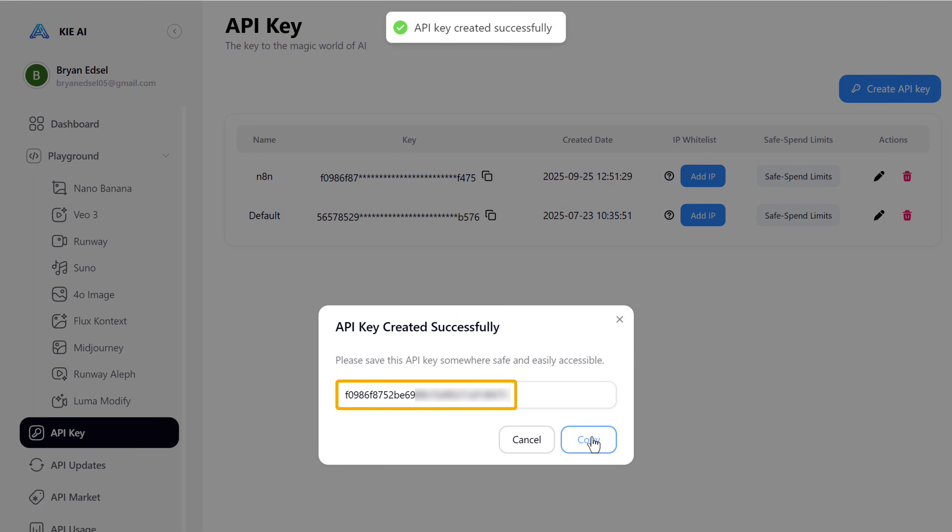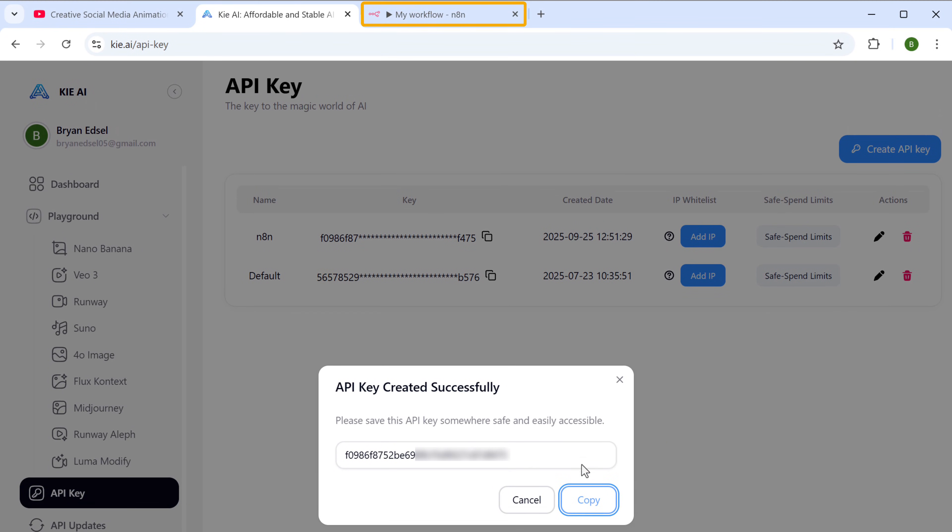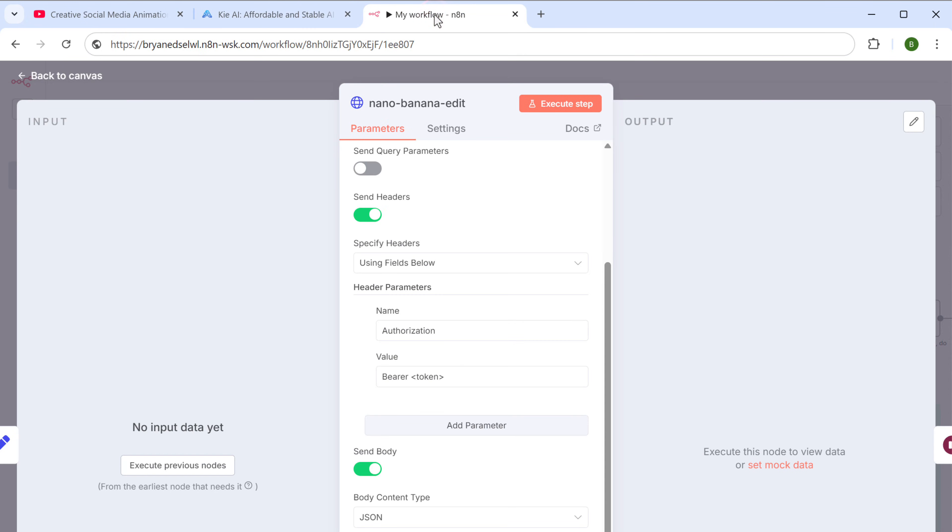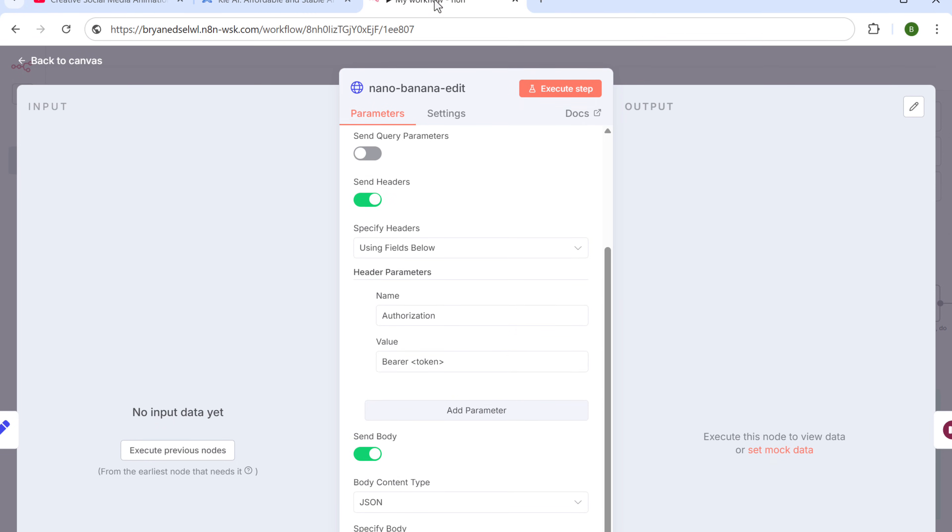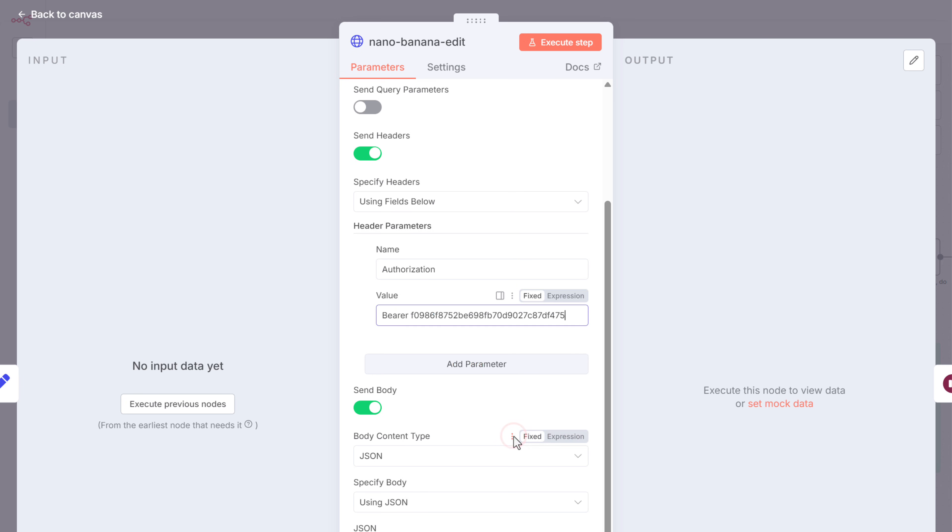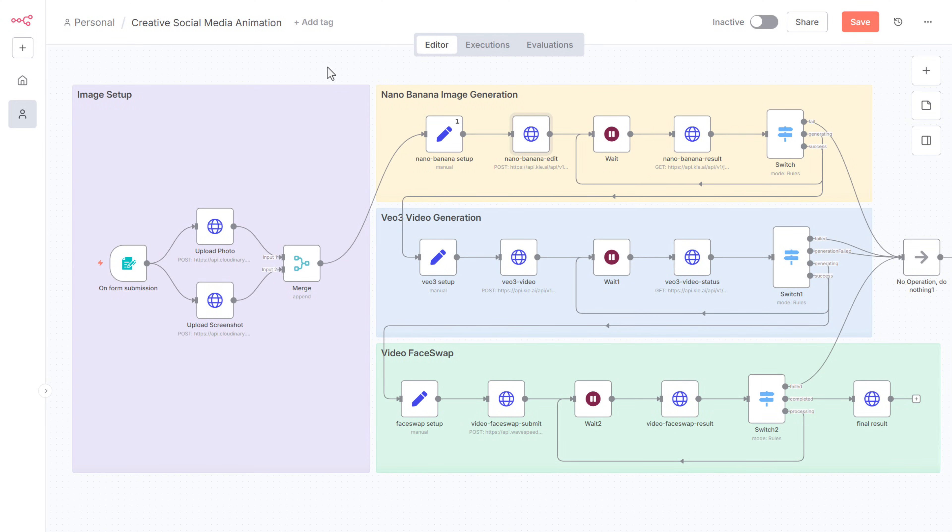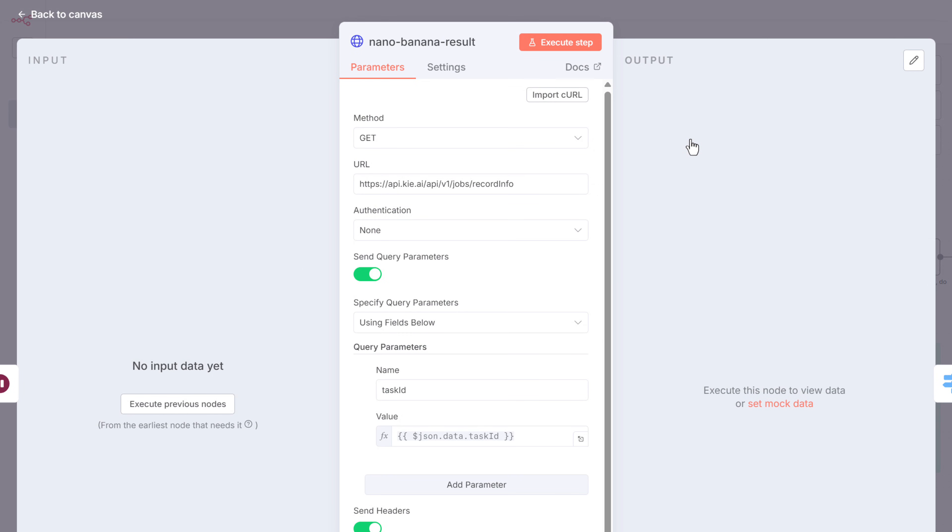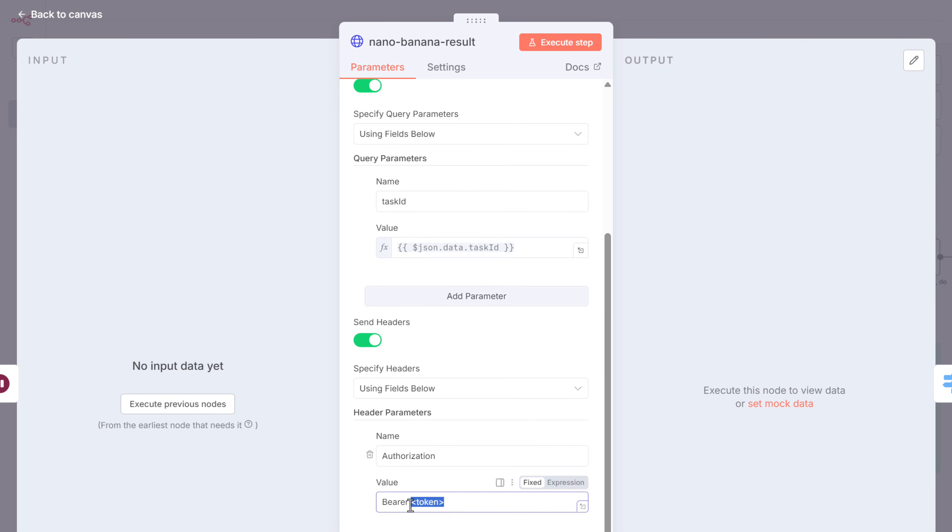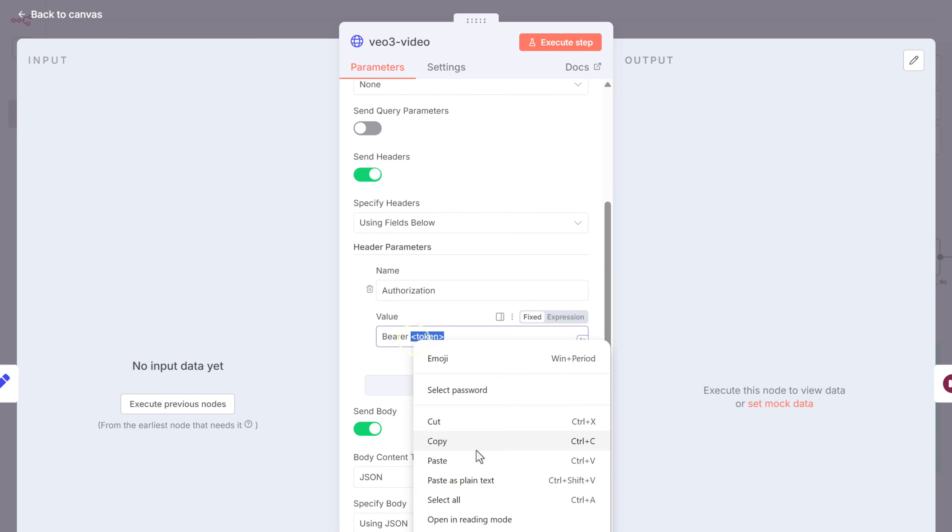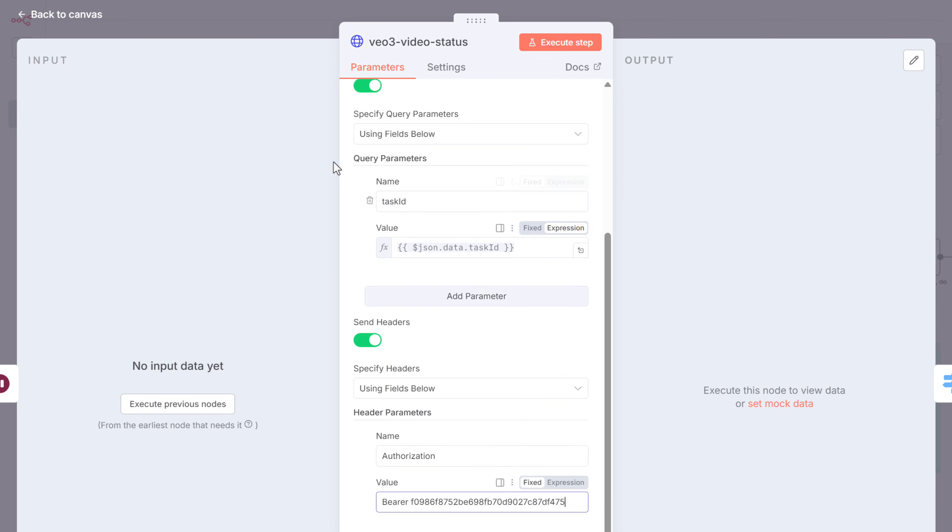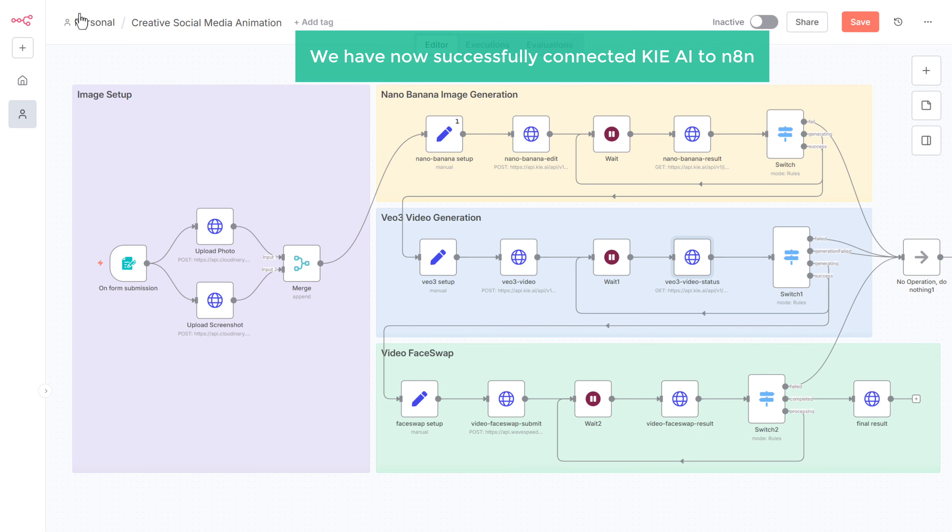We've got the API key. Now let's copy it. Go back to N8N. And replace this token with the API key. Now go back to canvas. And paste the same API key in these nodes as well. Just open them one by one. And replace this with the API key. All right, we have now successfully connected KII AI to N8N.